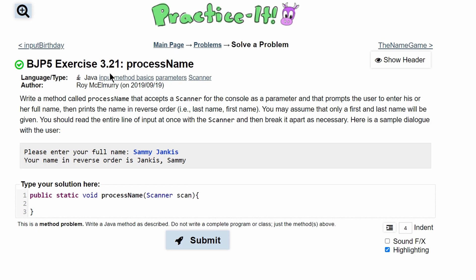For Practice-It Exercise 3.21: processName, we are asked to write a method named processName that accepts a Scanner for the console as a parameter and then prompts the user to enter his or her full name and